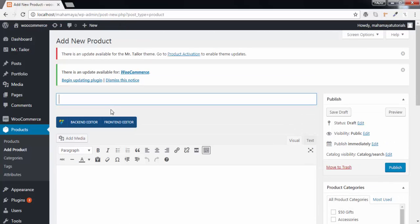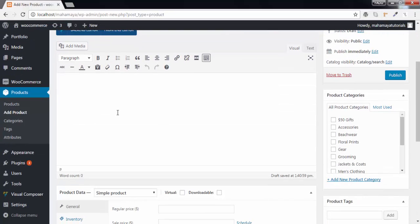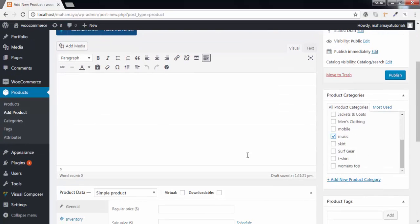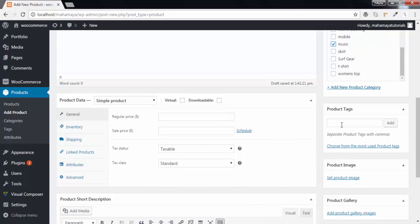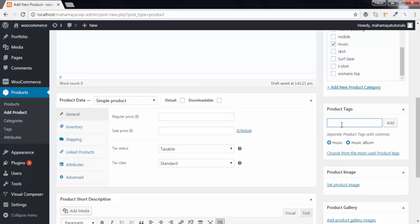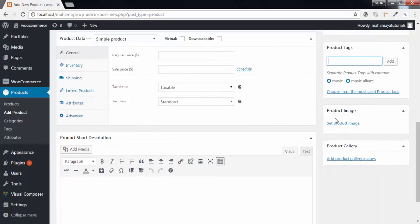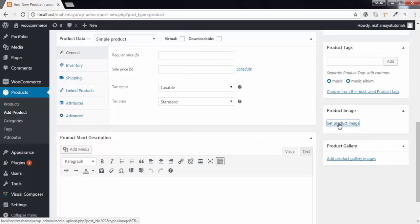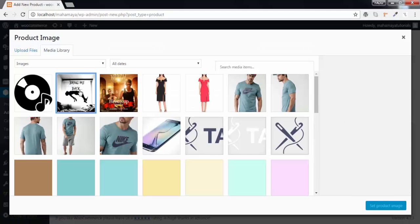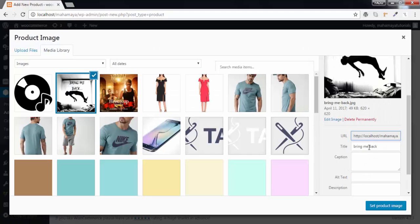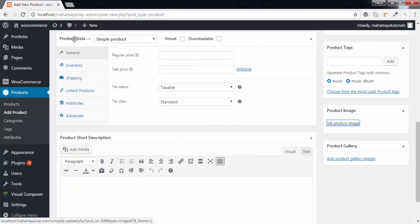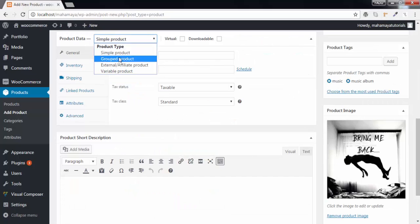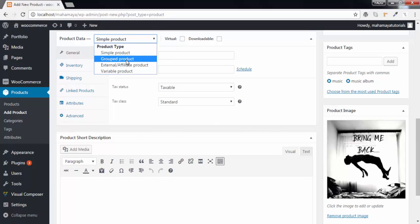I have a music song with name bring me back. Choose a category, next choose product tags, add featured image. Make sure your title should be seen as that of product. Here you should choose a simple product instead of using a group product.